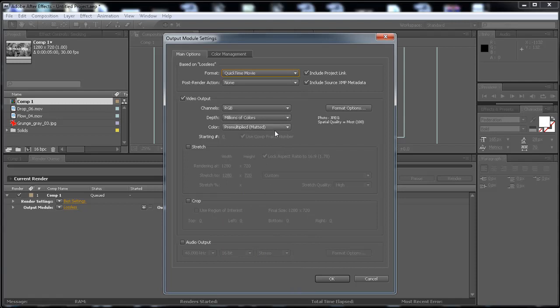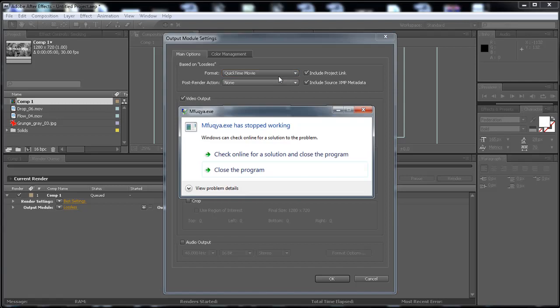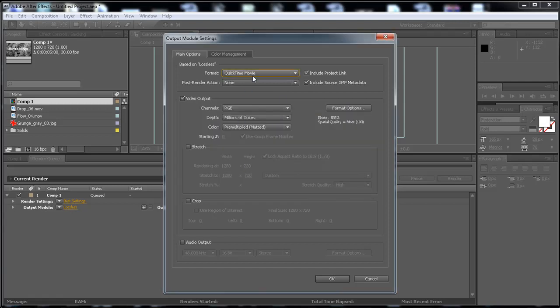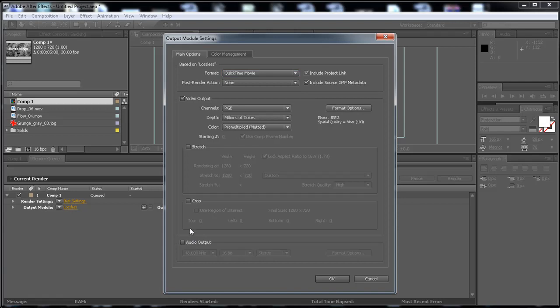It's really good quality and a small file. So if you don't have this, you have to download QuickTime from Apple.com website. Alright, and then go here to the audio output. I don't have any audio in this composition.